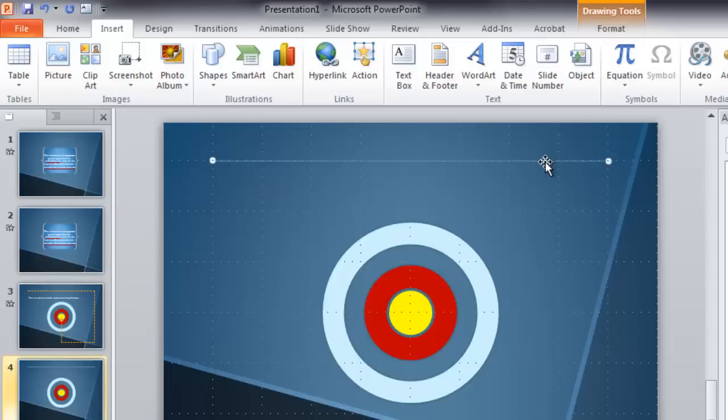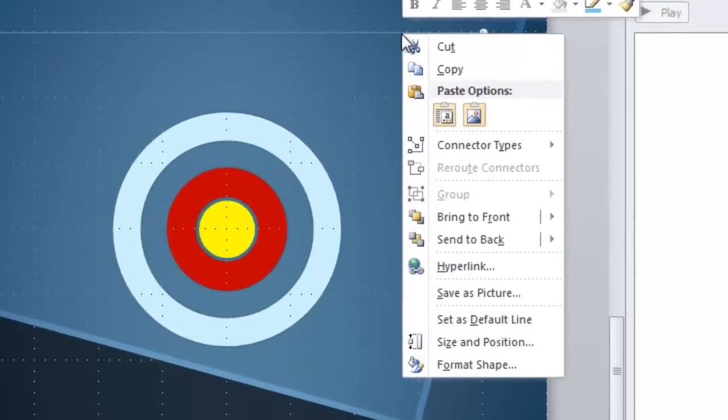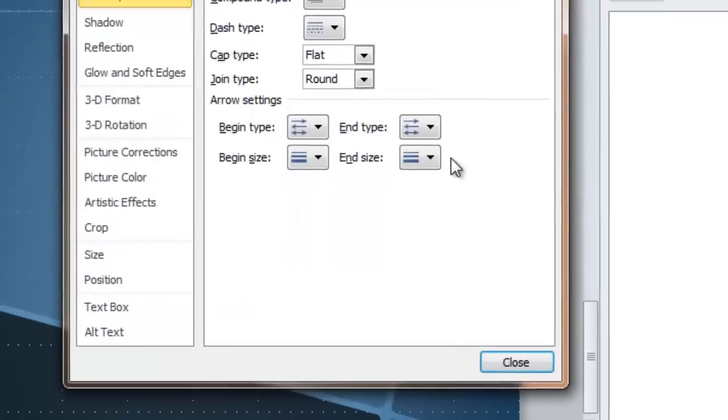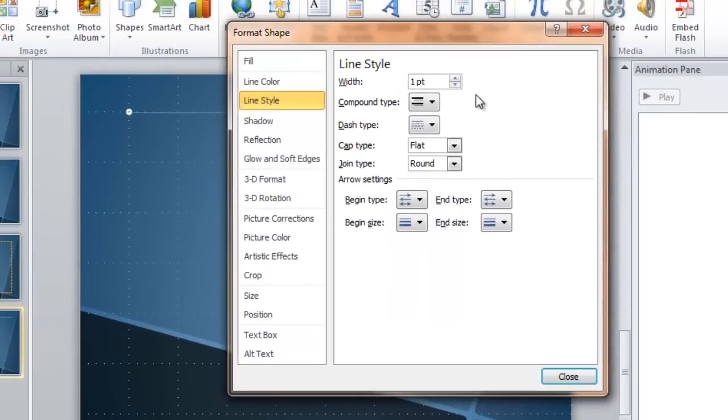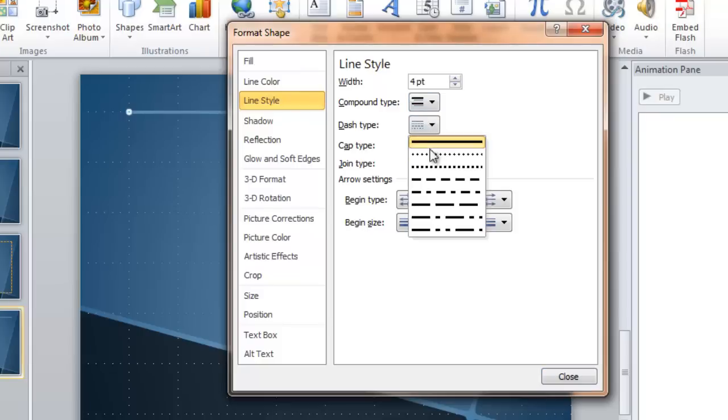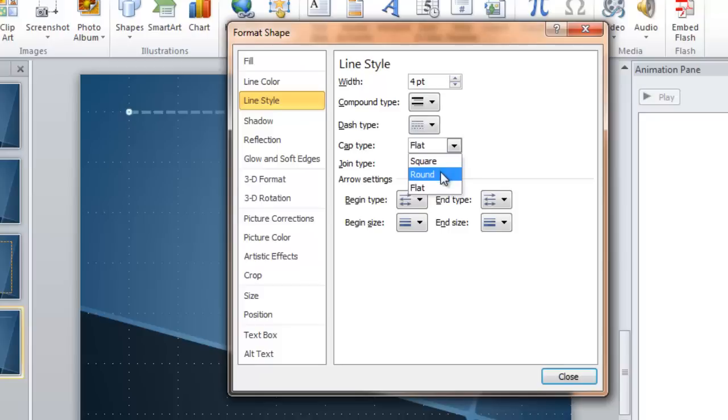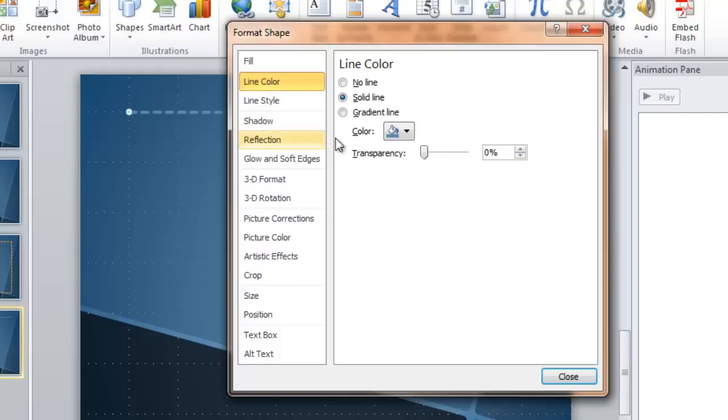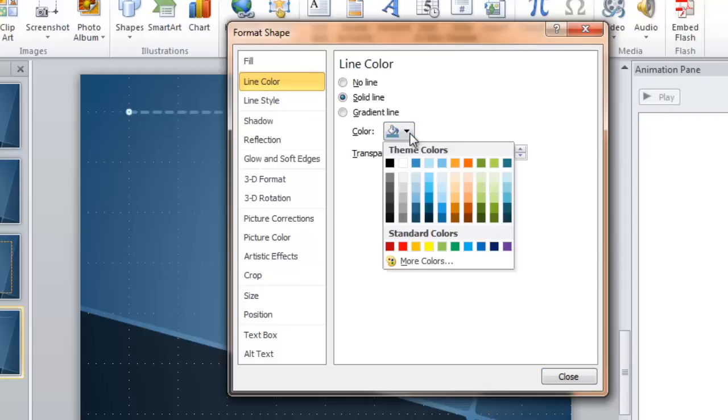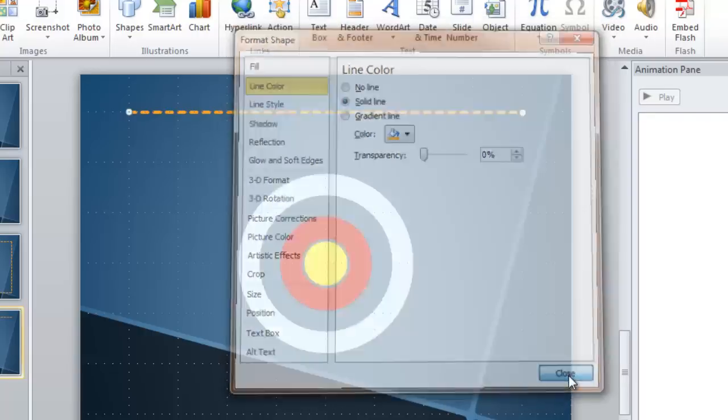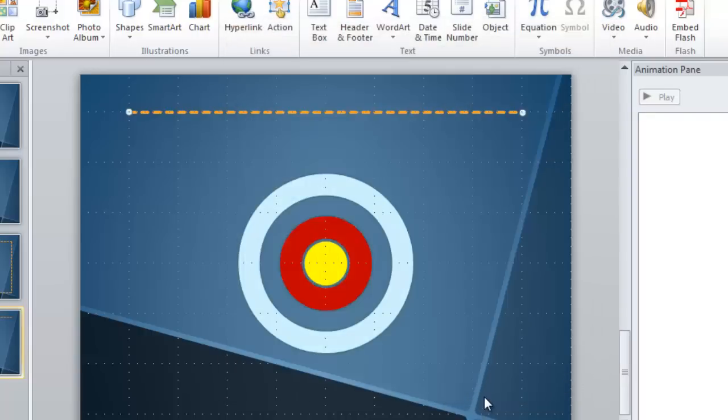Now we have to right click it and format it. I'm going to make it four point once again so it's nice and big. This time I want to make a different type of line, a dashed line. And I like the rounded caps on my dashed lines. You can see you have several different choices here. We also need to change the line color to something that will stand out on this slide. Let's choose this nice orange color here. That stands out nicely.